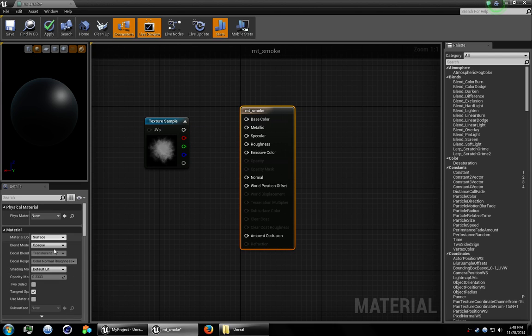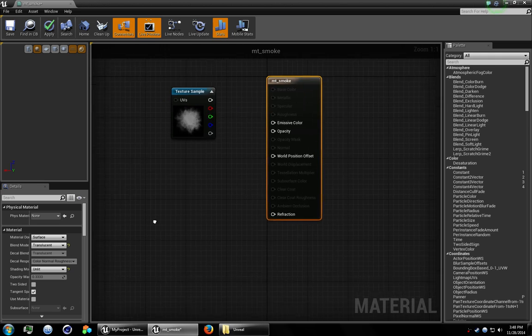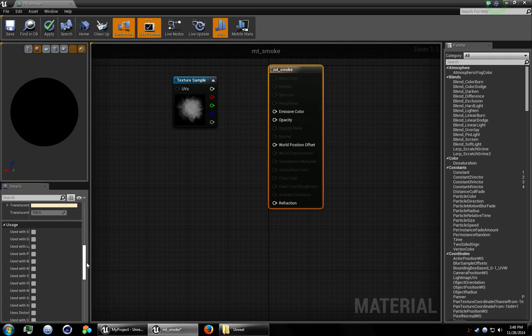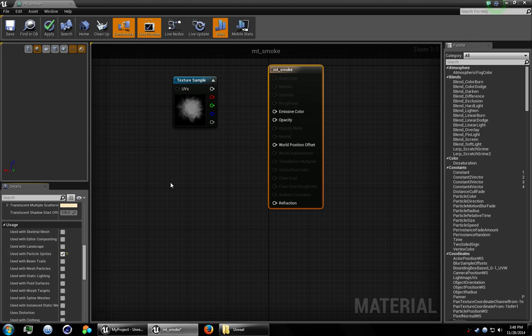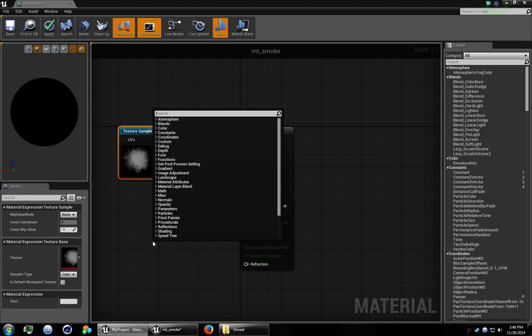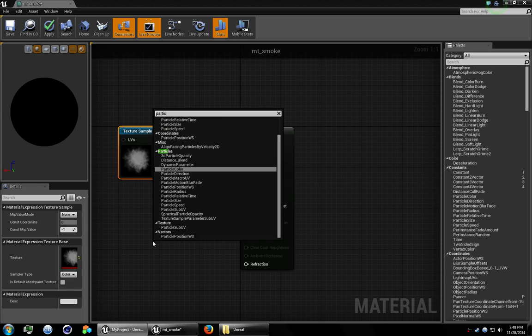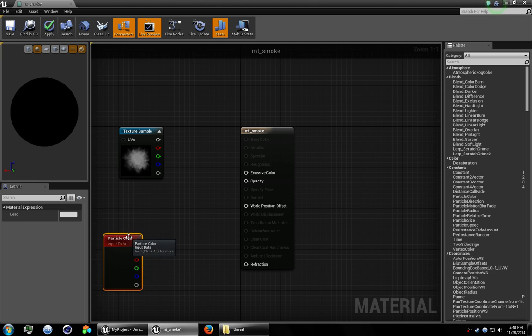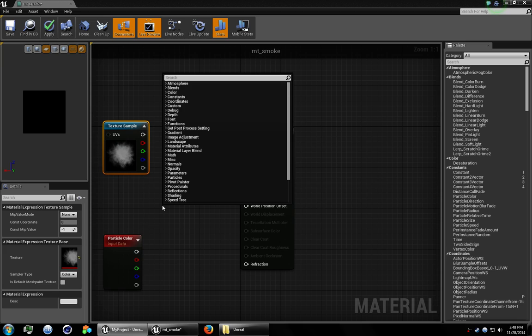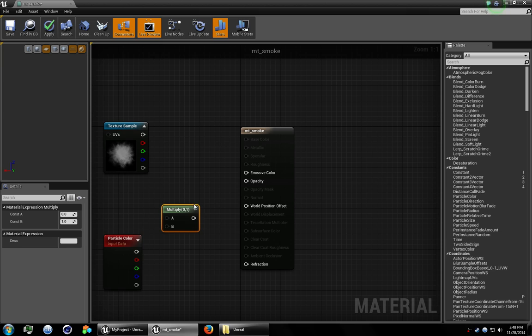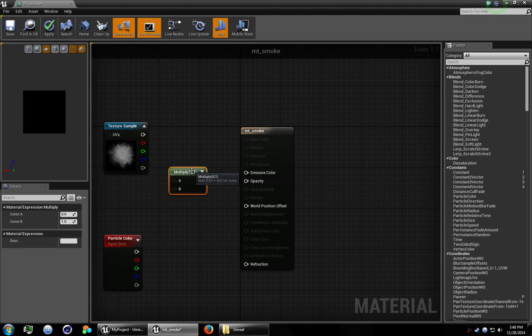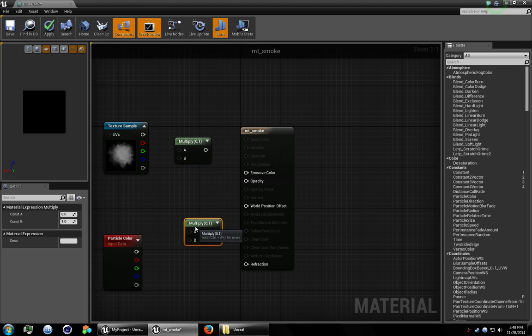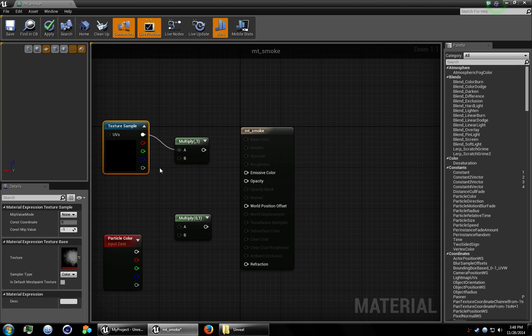The material options, I'm going to set blend mode to translucent and shading model to unlit. I'm going to come down here and select used with particle sprites. Go ahead and right click and get a particle color node. And I'm going to go ahead and multiply the channels with that node. So let's get two multiply nodes going. This texture that I made doesn't have an alpha channel so I'm just going to tie the color channel into opacity and Unreal will figure that out.